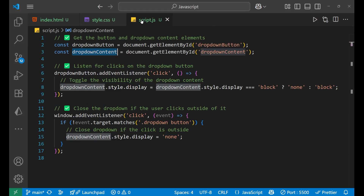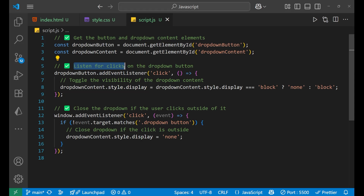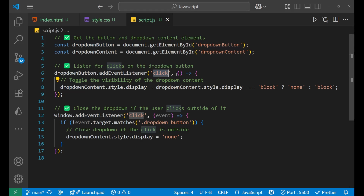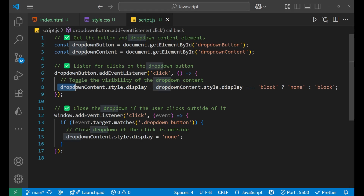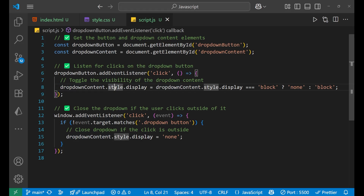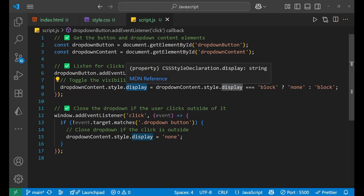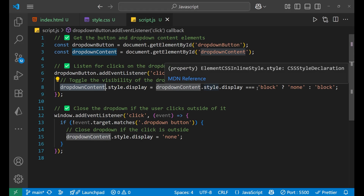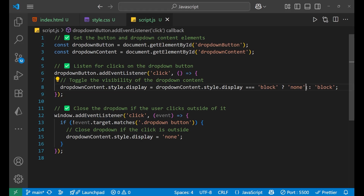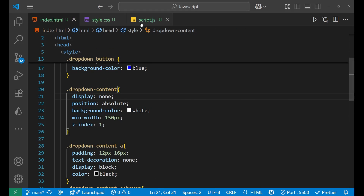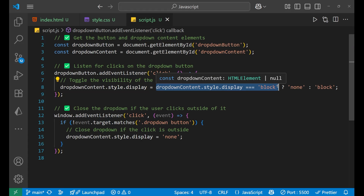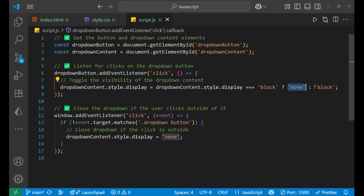After selecting the elements, we listen for the click event on the button. We add an event listener to the dropdown button for the click event. Inside the function, we check: if the dropdown-content's style.display is already 'block', make it 'none'; otherwise make it 'block'. This toggles the dropdown open and closed on each click.